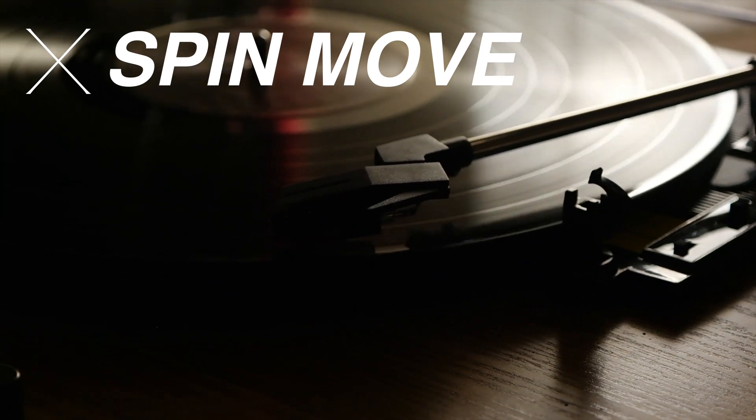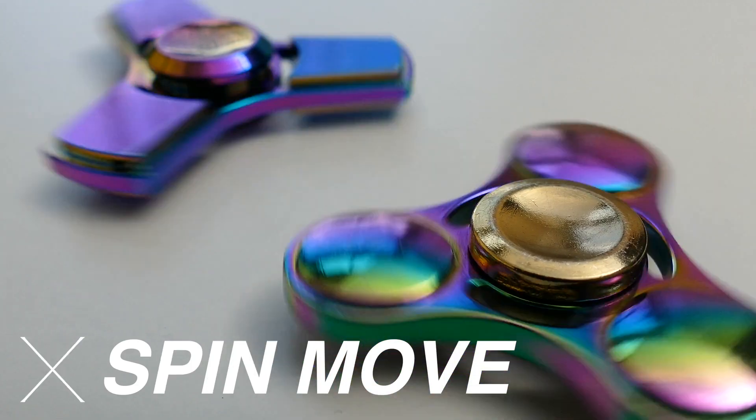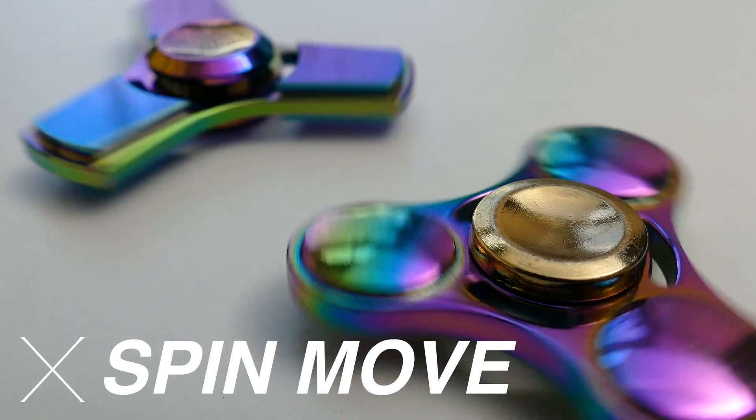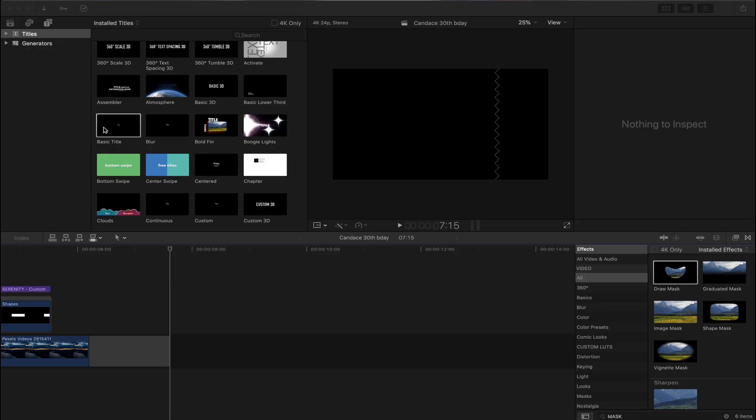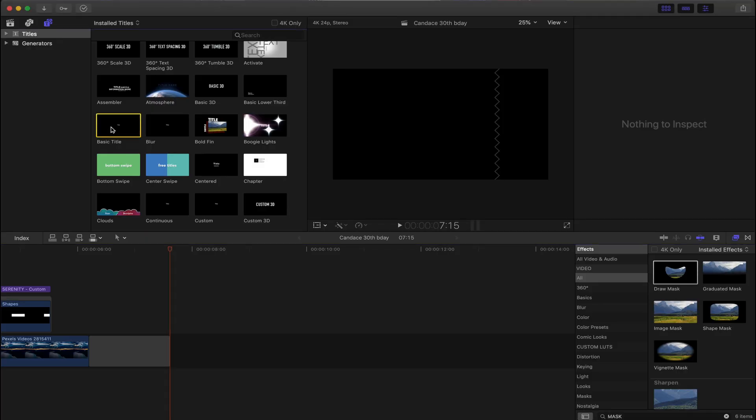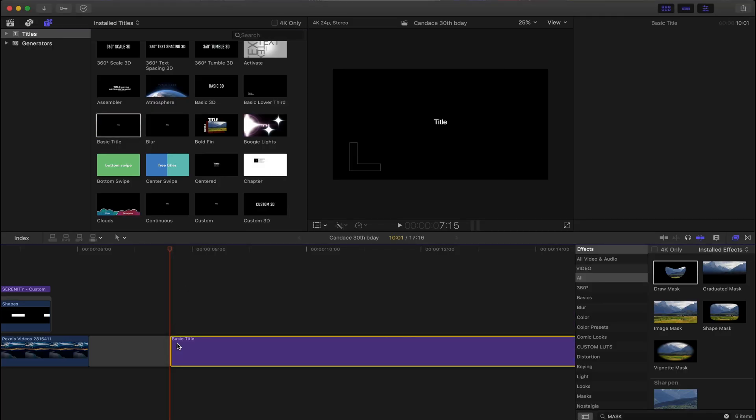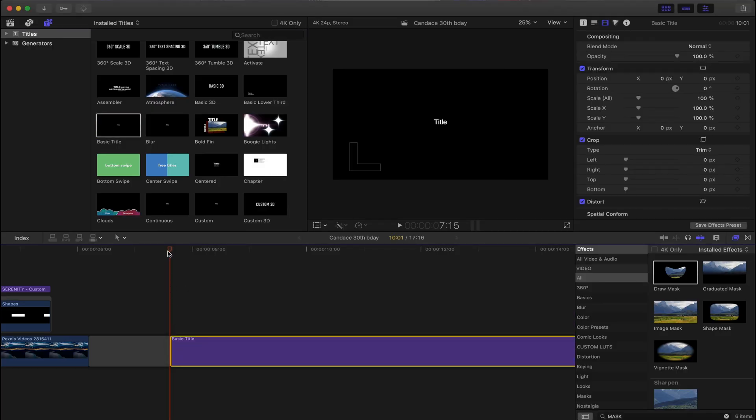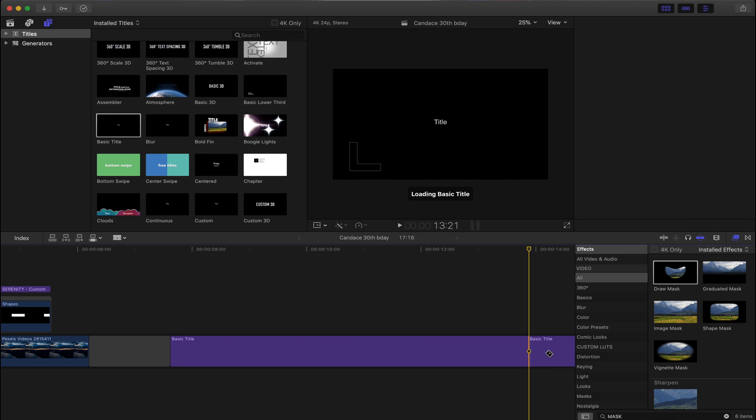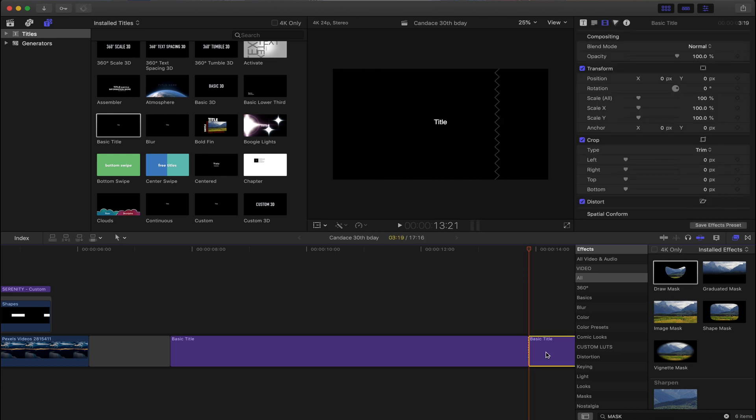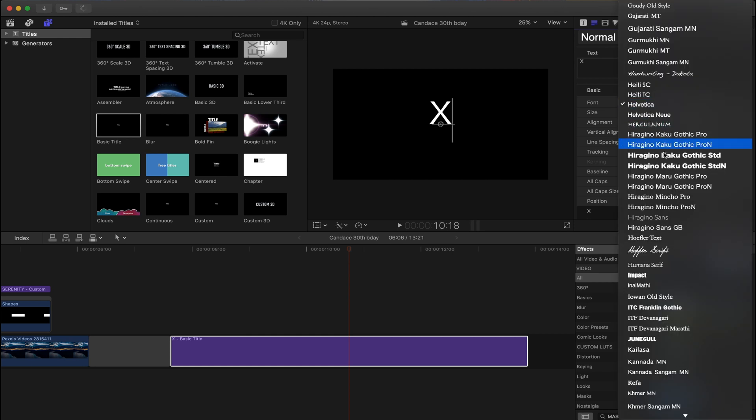The next effect is the spin move or the in and out. It's pretty cool and effective. Grab a basic title, put it on your timeline, make it about five seconds long, cut off the excess portion, and then type in an X or an O or whatever shape you want it to be. Scale it up, change the text to your liking.